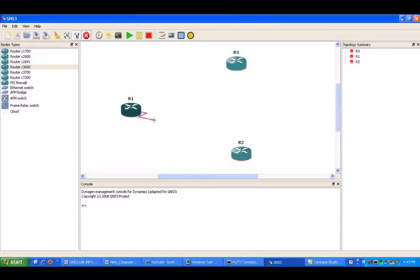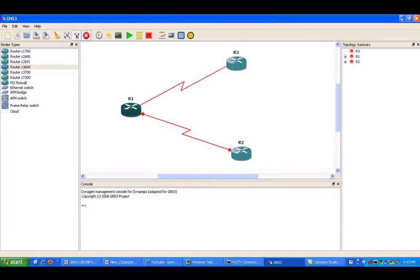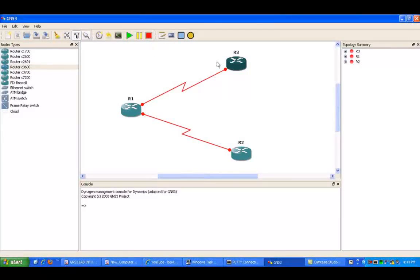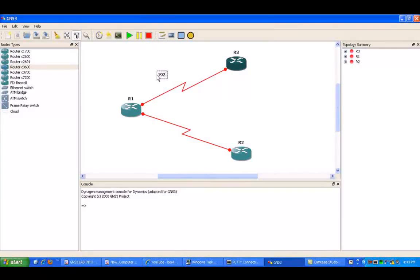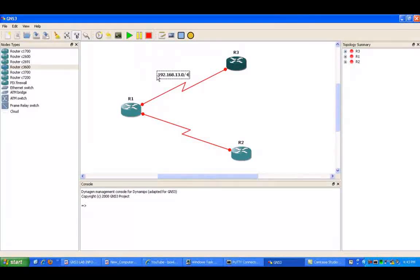So what we'll do first is configure our simple network topology within GNS3. R1 is going to be the hub and R2 and R3 are going to be the spokes. So we'll have R1 to R2 as a serial connection, and R1 to R3.